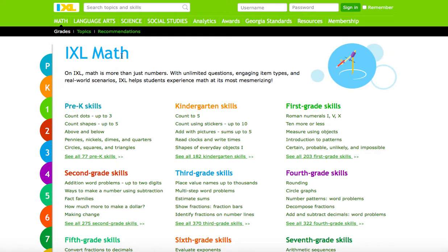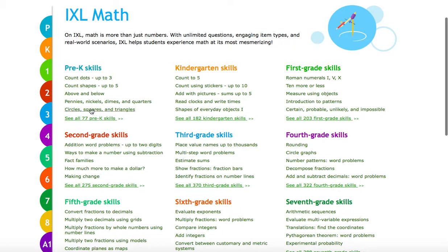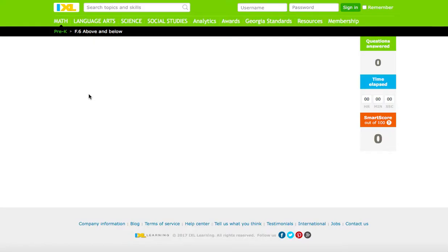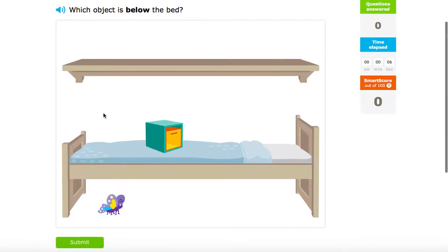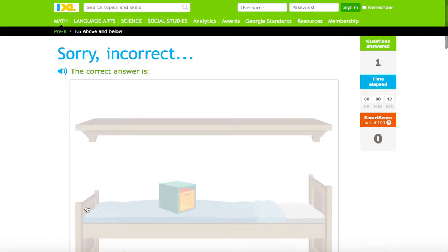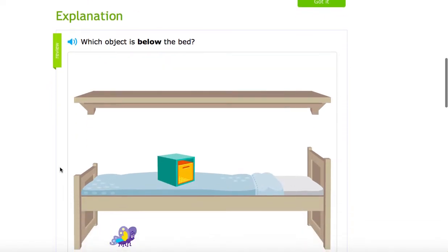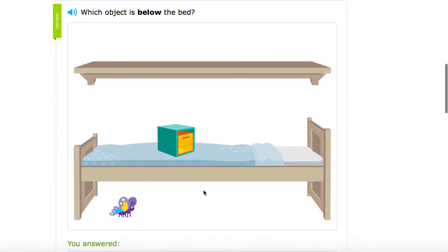So for now we'll look at iXL math. You can see the tabs here for the grade levels, but let's click on above and below. You get a sample as the cursor hovers around the topic. The question — you even get a sound bar here — which object is below the bed? So we know it's going to be the butterfly, but I want to show you something. I'm going to click on this little box here and hit submit. Incorrect, obviously. What iXL does a great job at is that they explain why, which is a very important question for students and educators to consider, and it just enhances the critical thinking for the student.